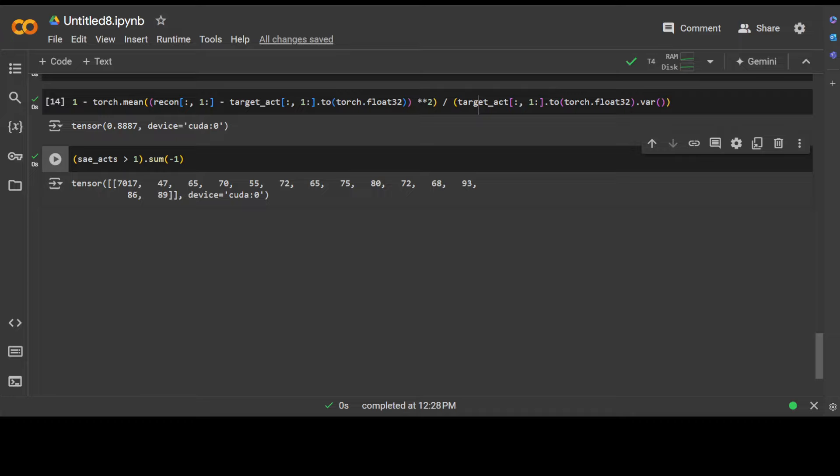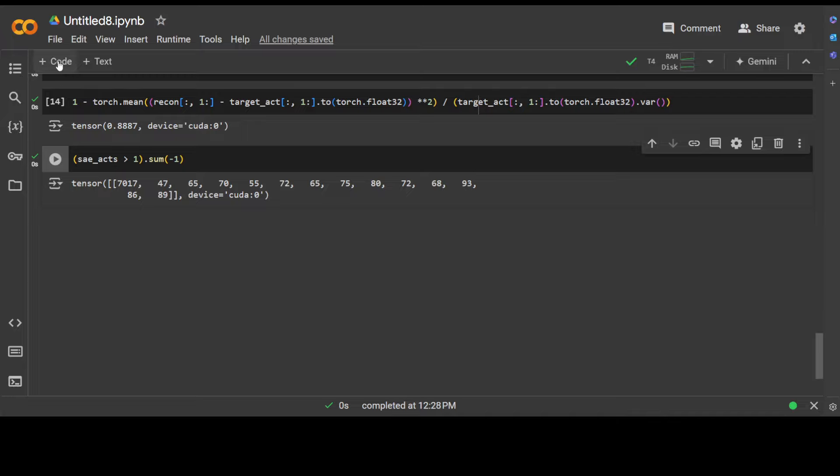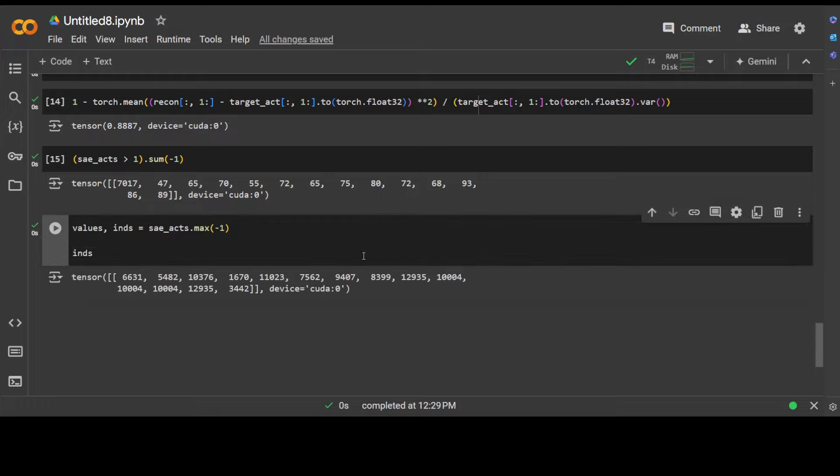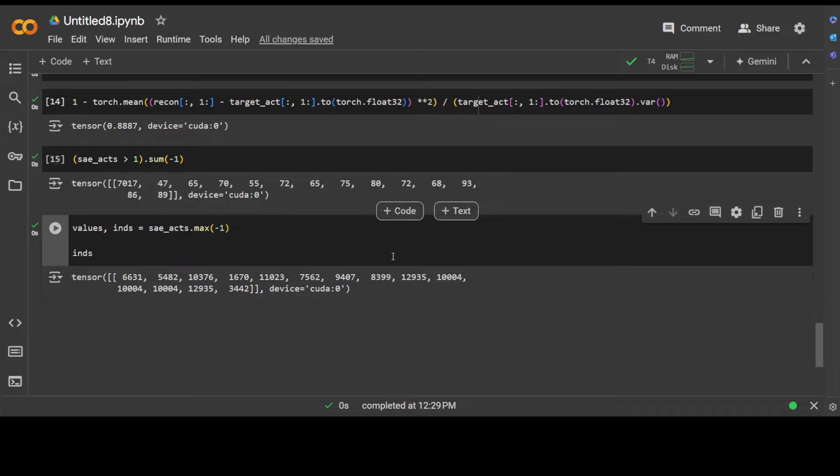And this sparse autoencoder is supposed to have an L0 of around 70, so let's also check that. Yep, that looks okay to me. And also it is worth checking this sort of thing when you do this by hand. You can also check out the highest activating features, what exactly it calculated.